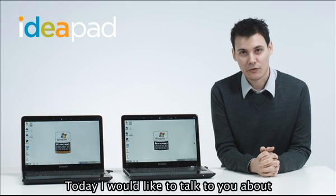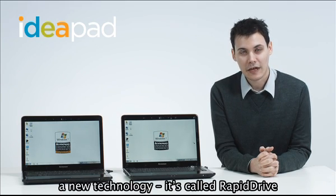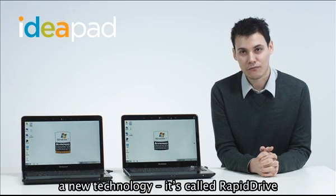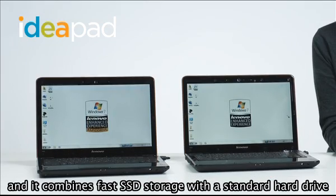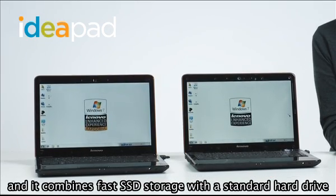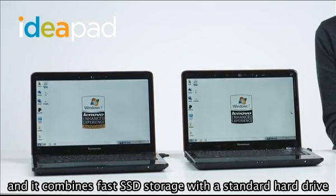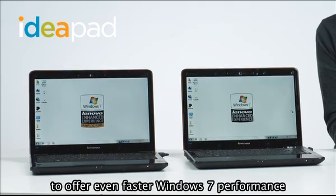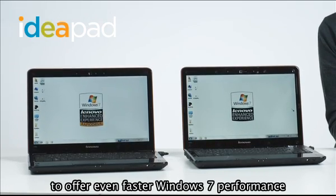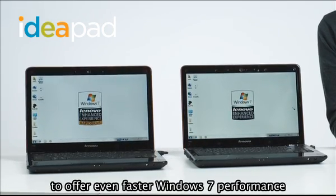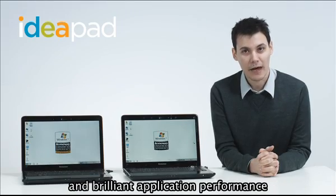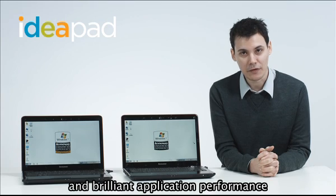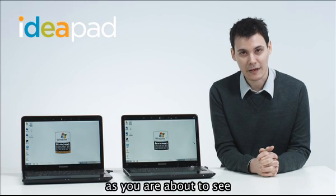Today I'd like to talk to you about a new technology called RapidDrive. It combines fast SSD storage with a standard hard drive to offer even faster Windows 7 performance and brilliant application performance as you're about to see.